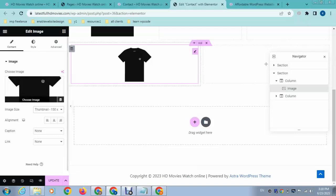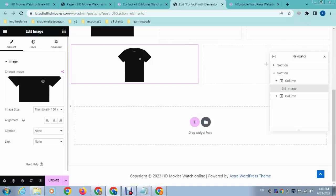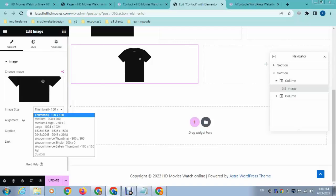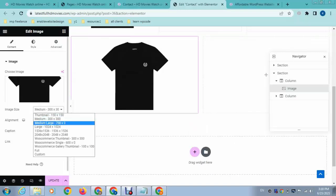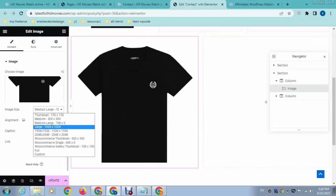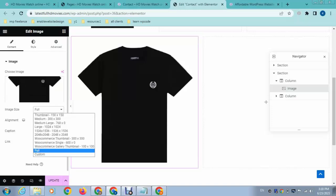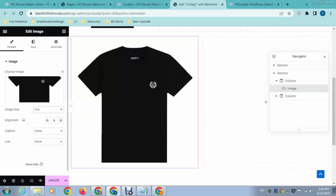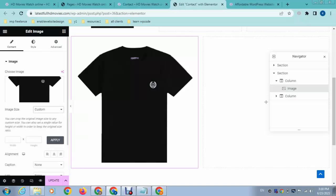So you can see if we select the thumbnail option, you can see image dimensions 150 by 150. After that medium size, then medium large, so here you can see some other options. After that you can also add custom width and height, just add and then select.